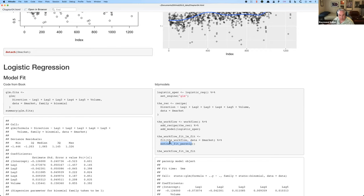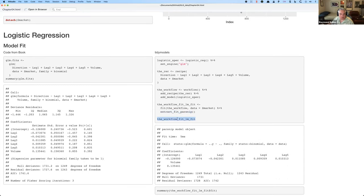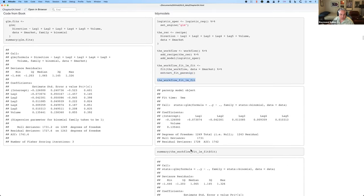I got an email from Julia Silge — it was like getting an email from a demigod to me. She said don't use `extract_fit_parsnip` anymore. I think the correct way to do this now is just `extract_fit`. Bottom line is: fit this model, then pull out pieces of it. Fit the workflow on this particular dataset and pull out the results. There's a new verb — `extract_fit` — which returns the fit object just like before. Then you can do the summary on the fit.